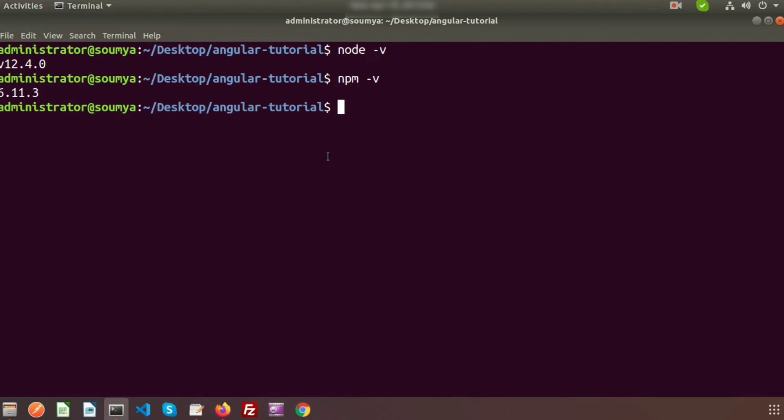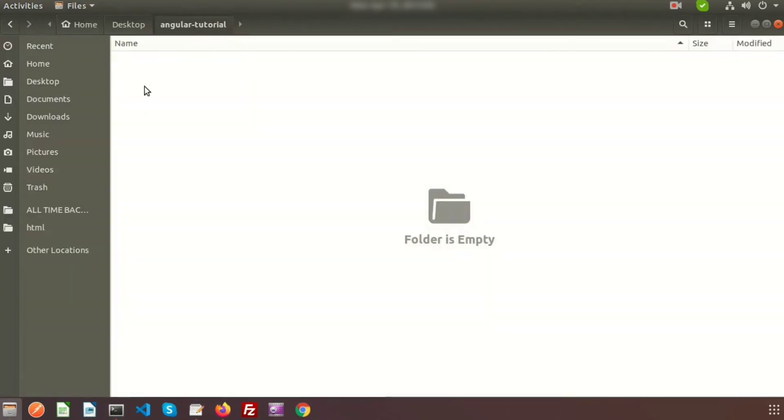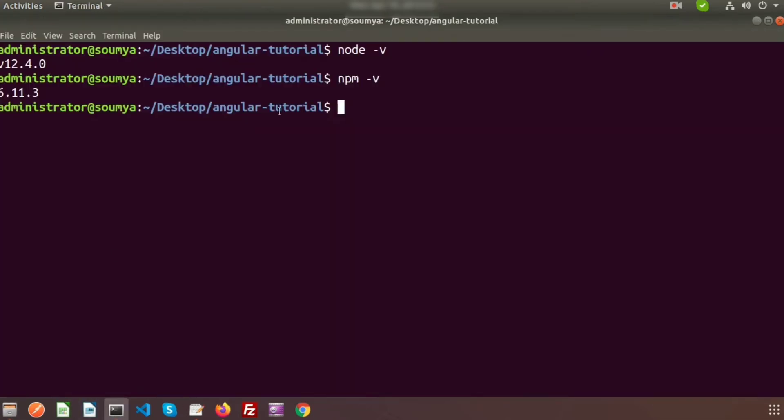If you can see both are installed, then you need nothing extra to install Angular. I have already a folder in my desktop called Angular Tutorial. Basically this is an empty folder. This is my terminal. For my Ubuntu system, I am using this terminal. You can use your cmd for Windows system.